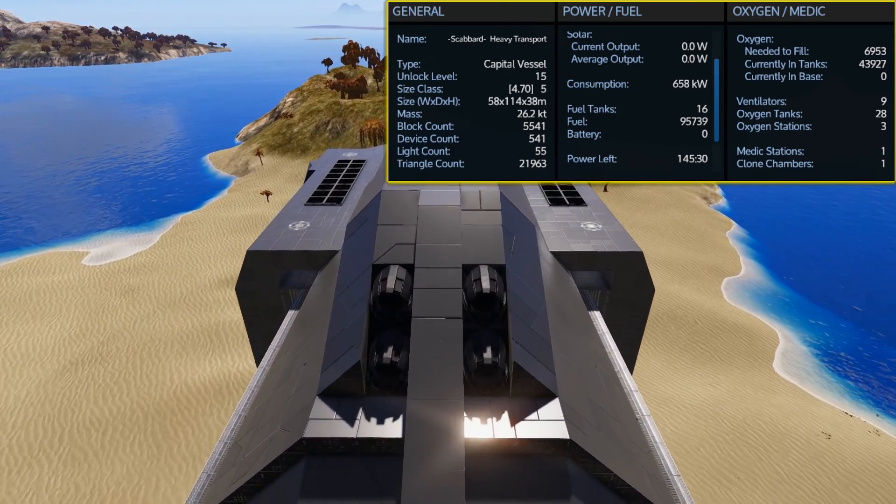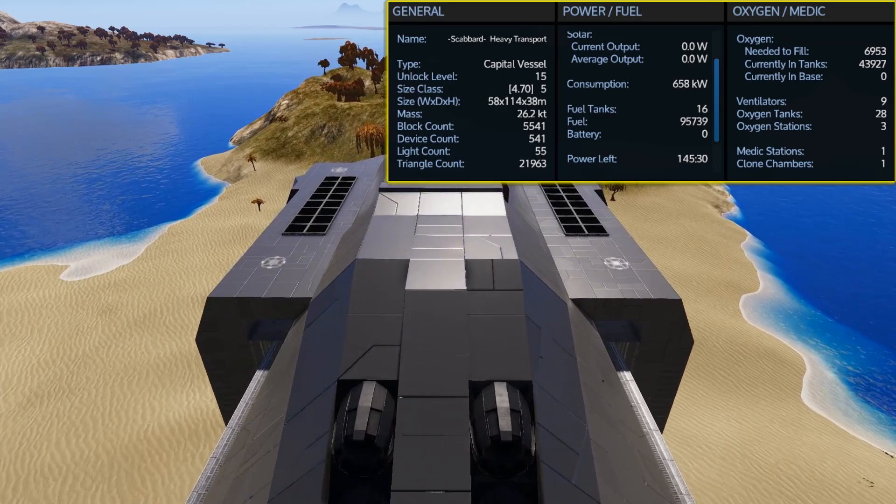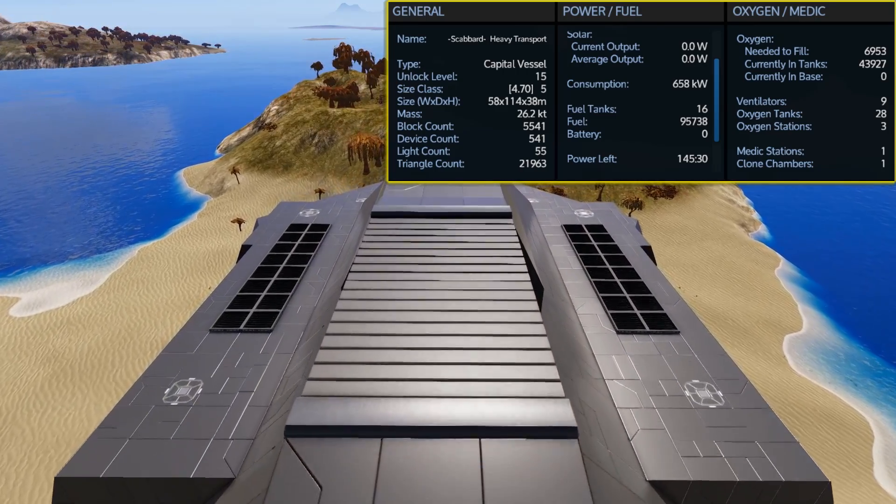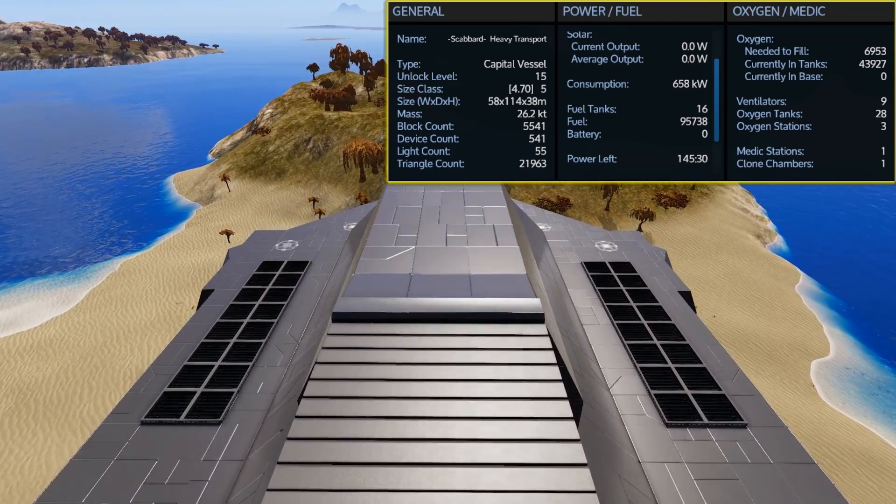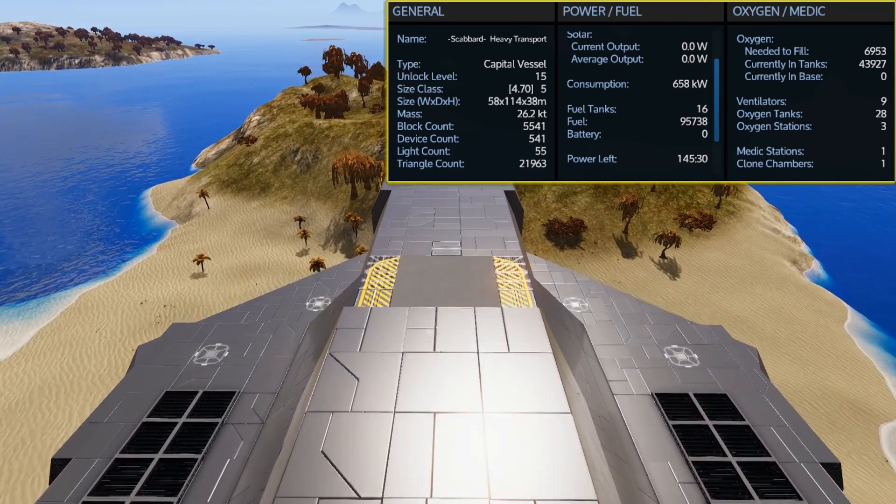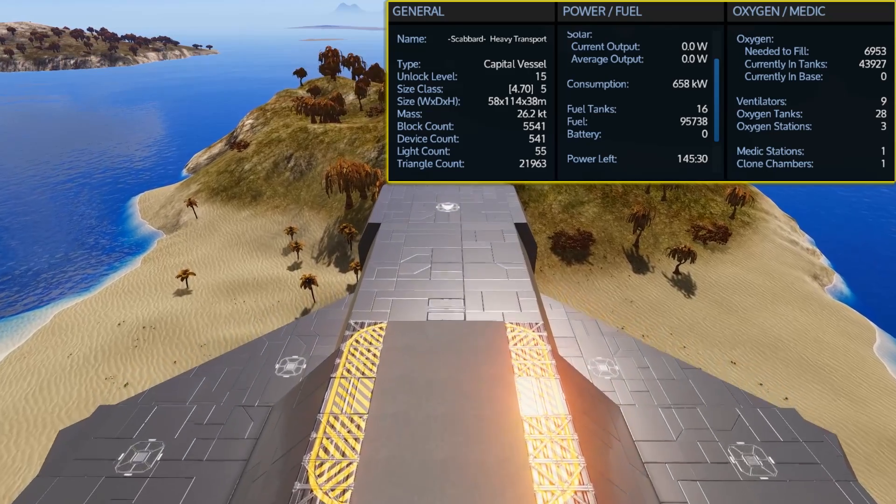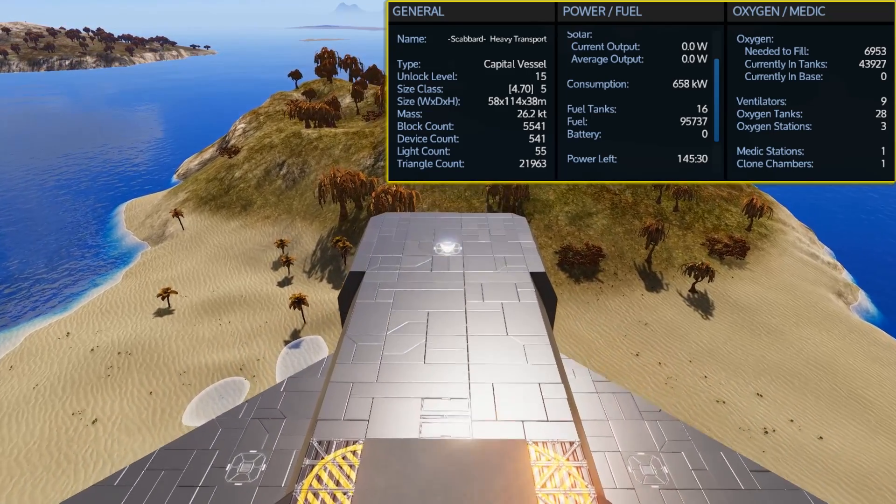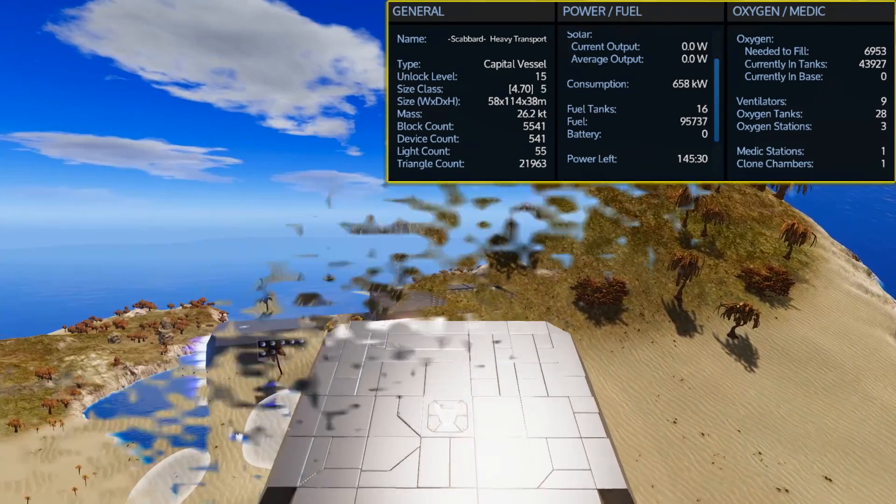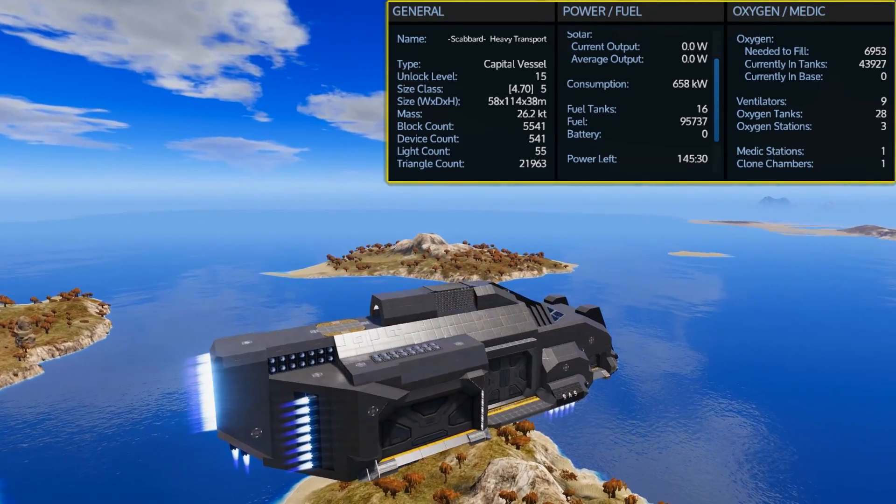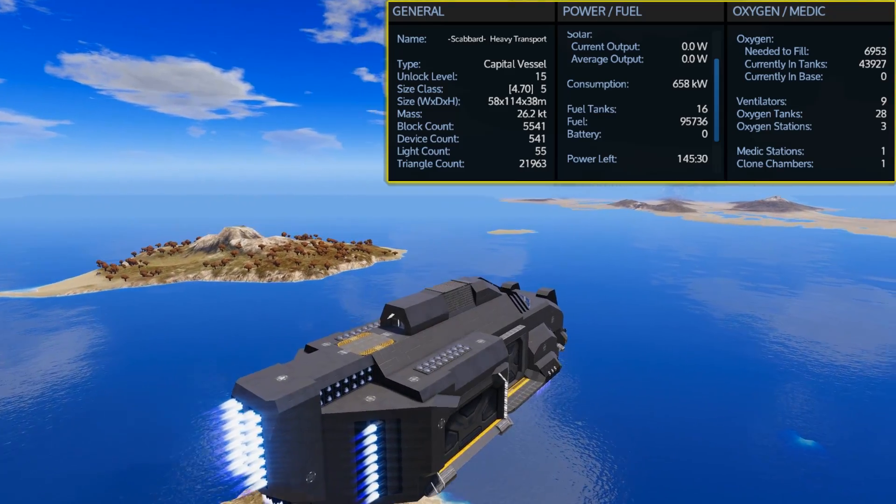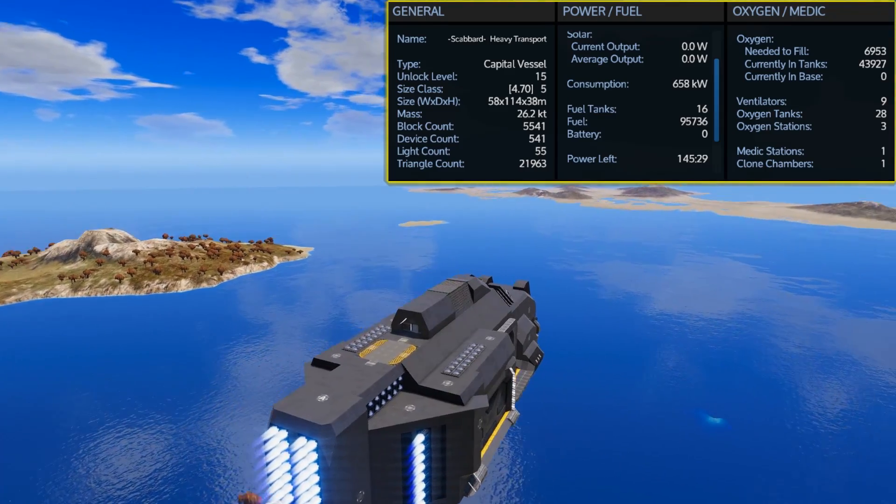It also comes with 28 oxygen tanks giving you a total of 44,002 which it needs 6,953 oxygen to fill it up. There are 9 ventilators, 3 oxygen stations, the 1 medic station, and the 1 clone chamber.